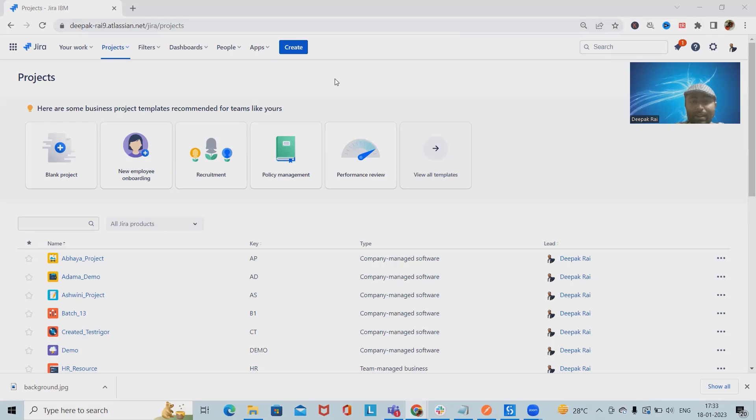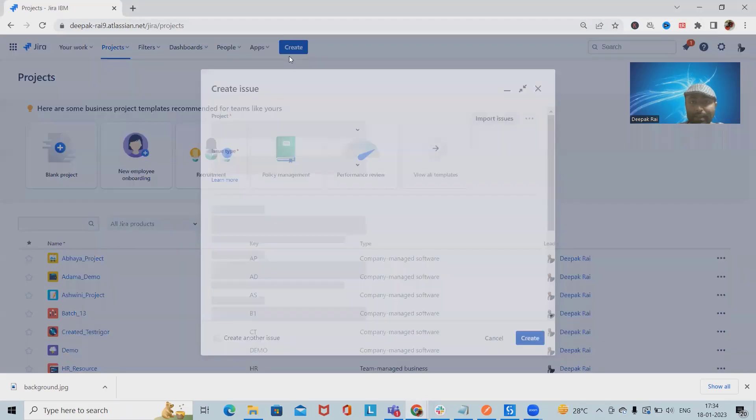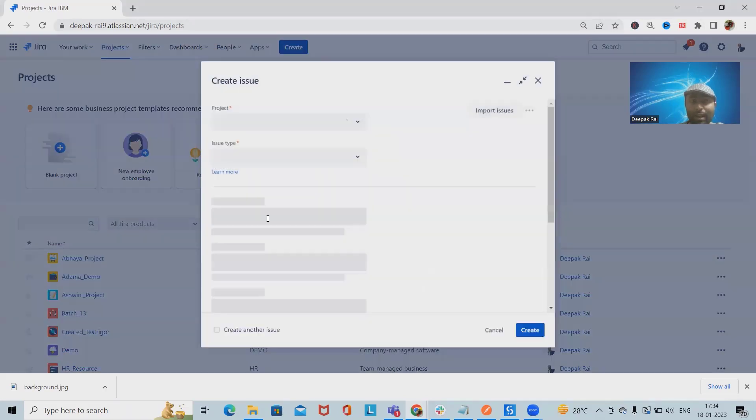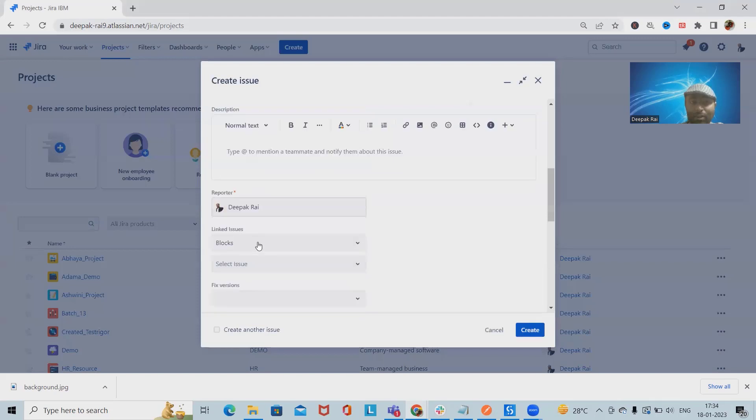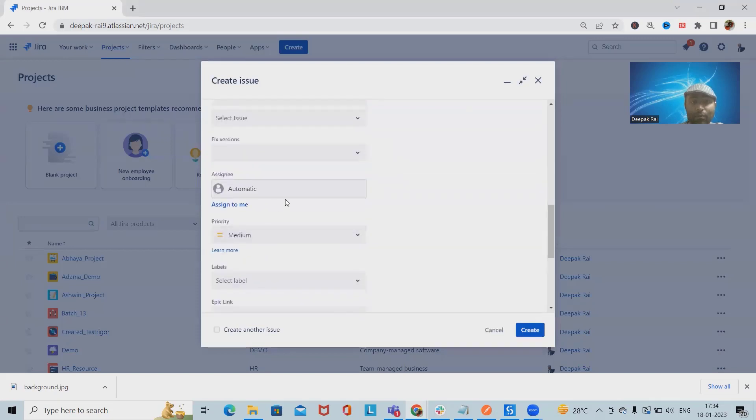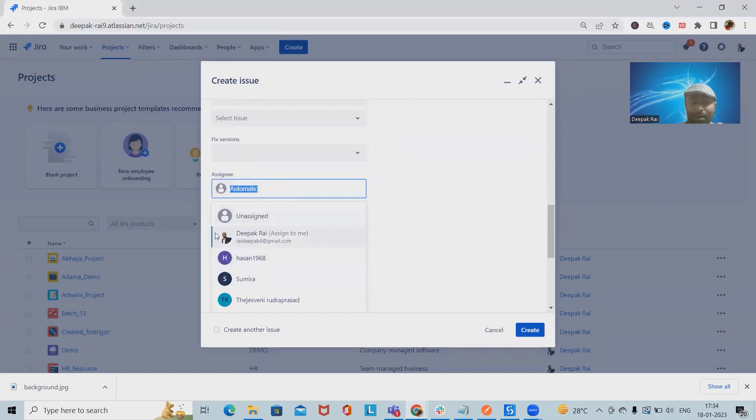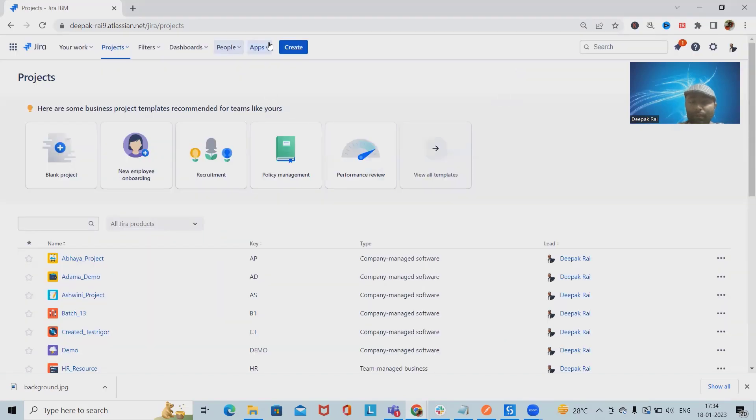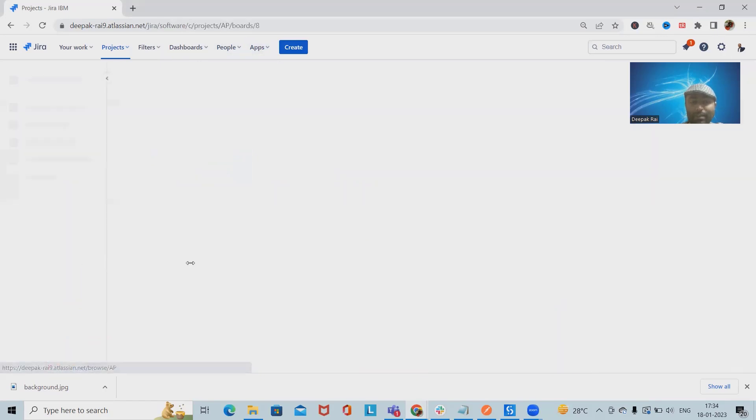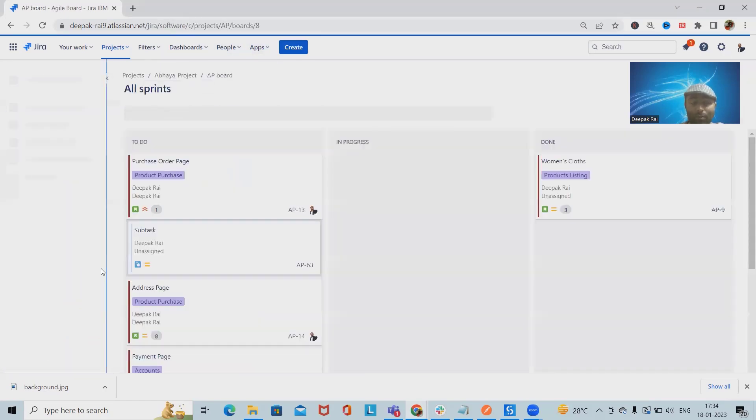are multiple ways where we can assign issues. If you want to assign issues at the time of creation, we have to select the assignment part. From here we can assign the issues. But if we are not following this, we have to go inside the project and from the